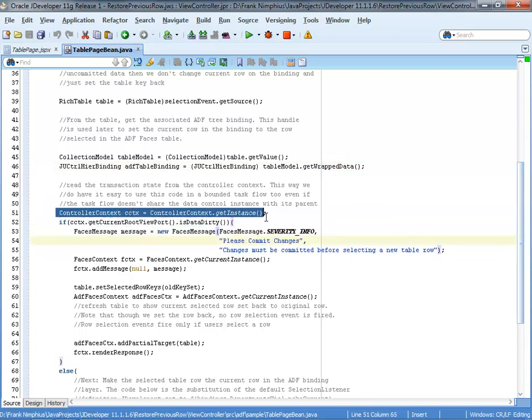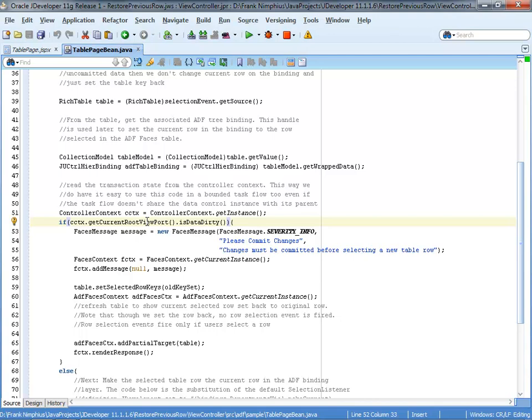The controller context is a static class that comes with the ADF controller. And as we might have an isolated transaction in the bounded task flow, we cannot blindly go to the application module, but instead have to consult the controller context for the information about whether or not the transaction is dirty. So we access the current root viewport in this case, but we can also access the current viewport. So the current root viewport works in this case because I only have a browser page. But if you wanted to have a generic code, for instance, you would just use the current viewport.